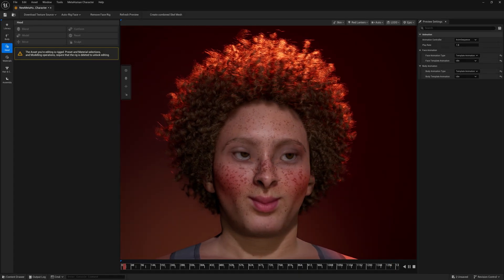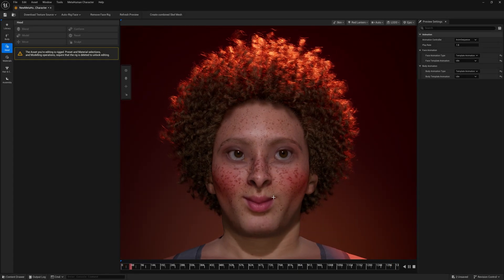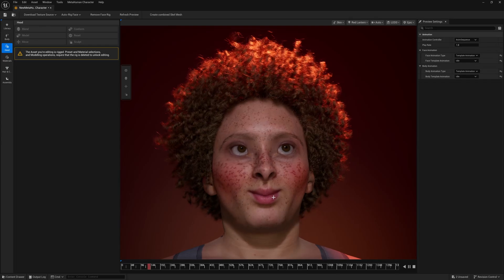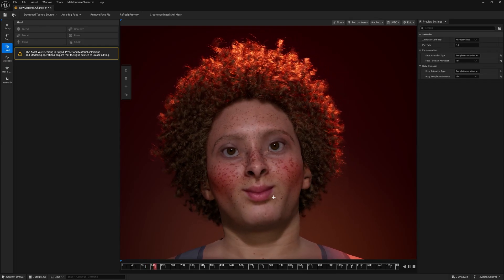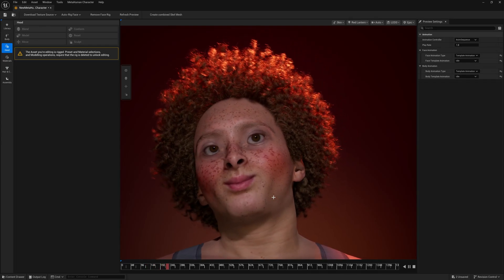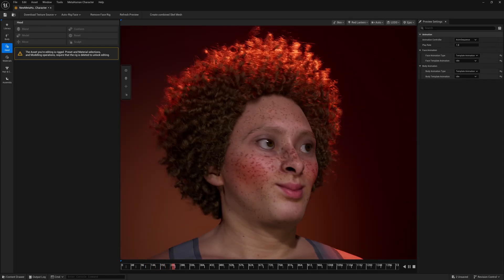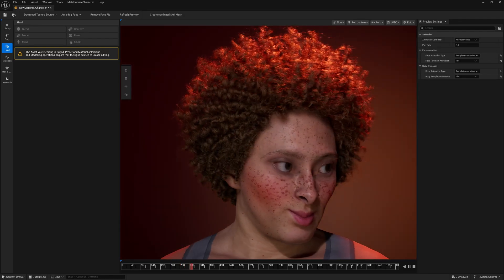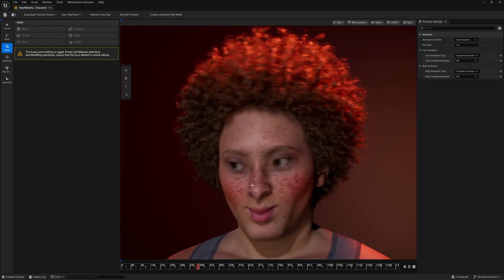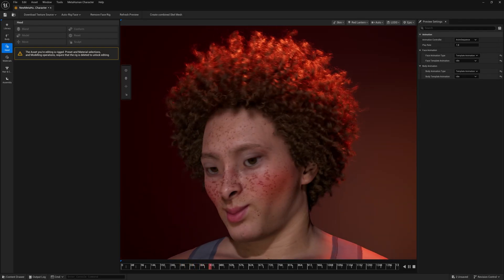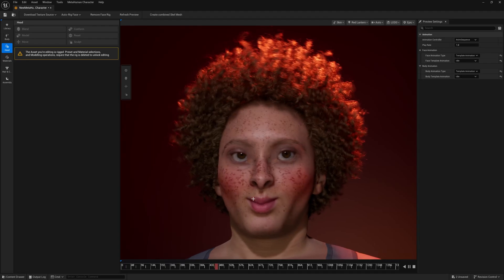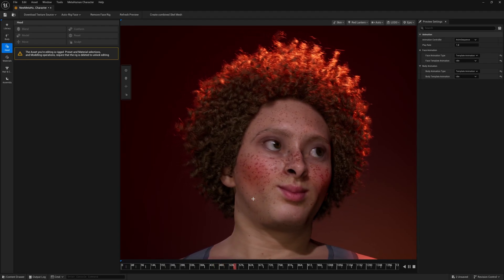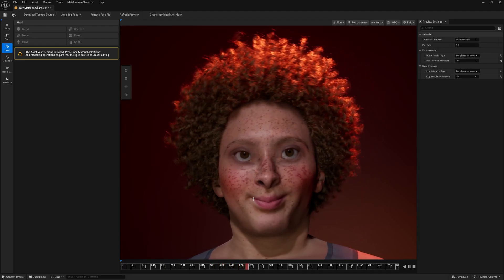Hey, what's up guys, Rajat here from World of VFX. In today's video we'll talk about the newly launched Unreal Engine 5.6 beta version MetaHuman, which you can see right now on screen. This looks pretty amazing, but as mentioned, this is a beta version, so whenever you work on this file it can crash — make sure to save the file.